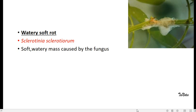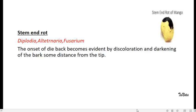Next is stem end rot caused by the organisms Diplodia, Alternaria, and Fusarium. There will be a black coloration of fruit adjacent to the stem.